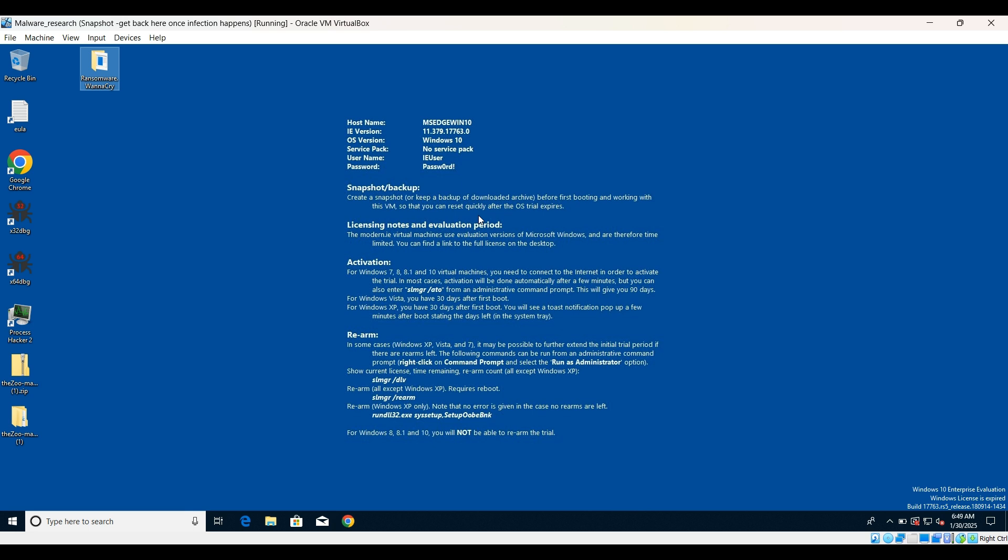As we know, in my previous ransomware analysis where I had chosen Locky, it could not perform the encryption until it connects to the C2 server. So this time we are going to execute the sample first to see whether it is getting executed or not. Once we see that it is getting executed on the VM, then we will start with the analysis. After executing the sample, we are going to see what happens and what are the different changes.